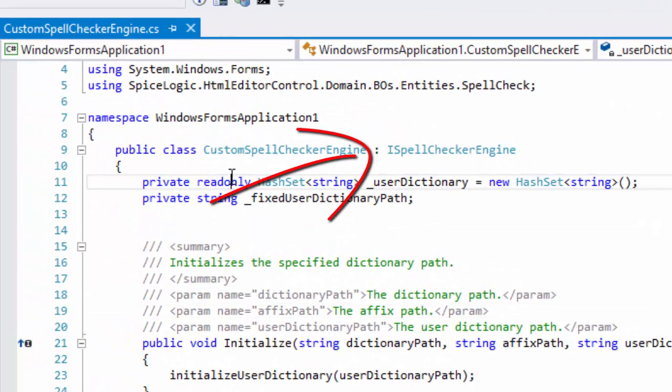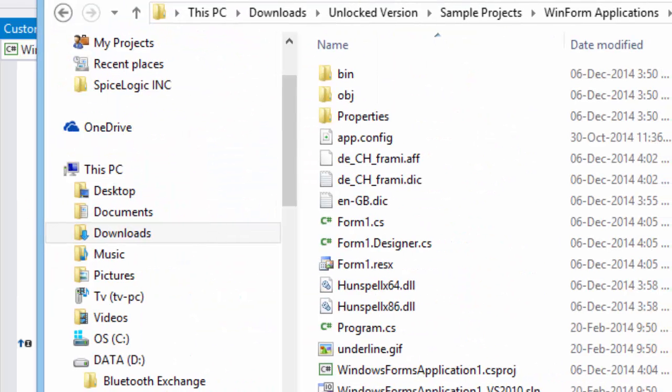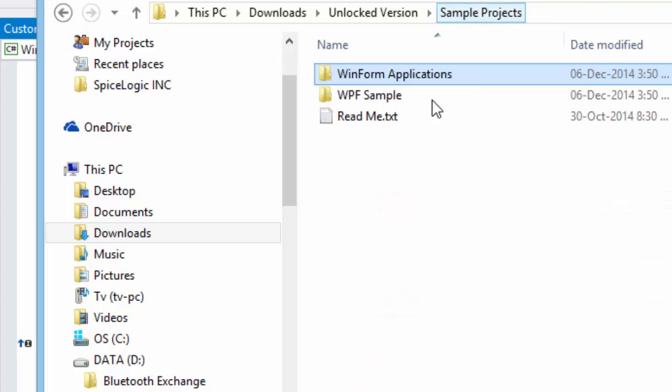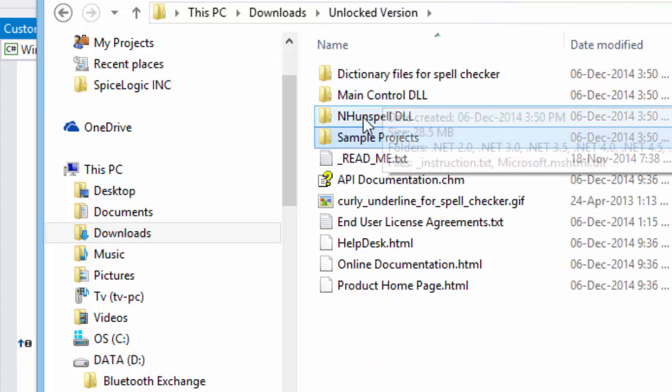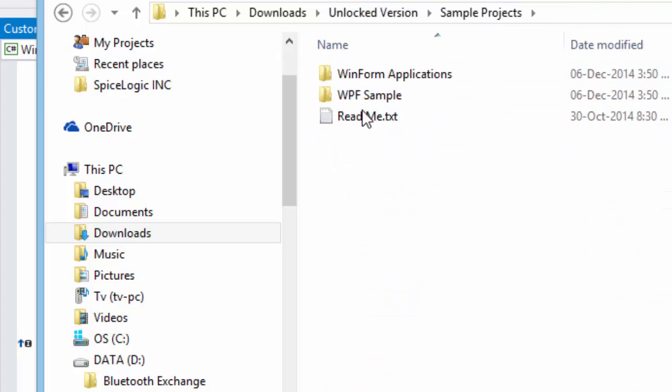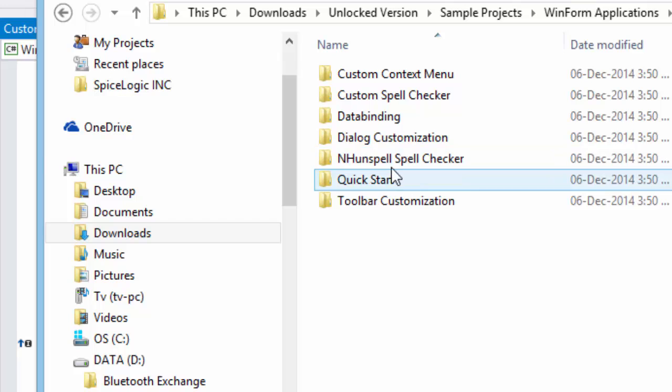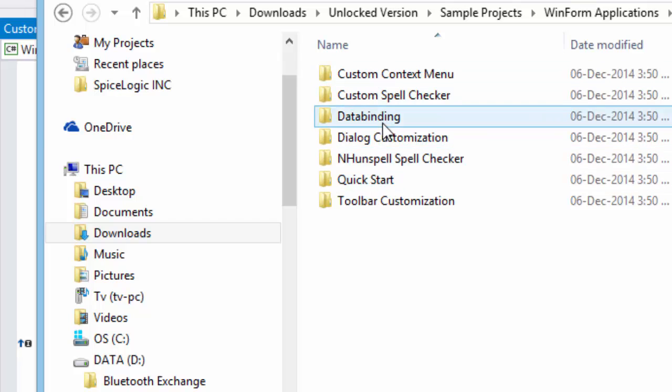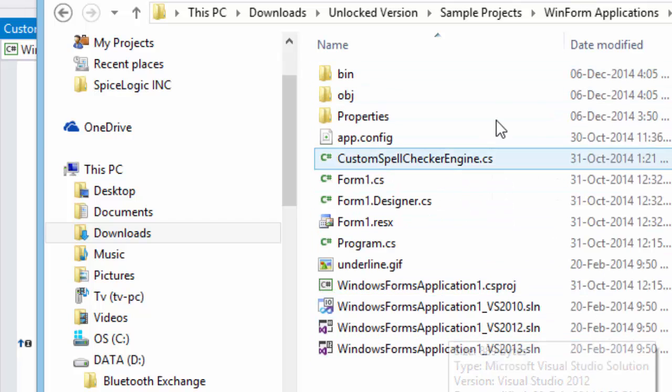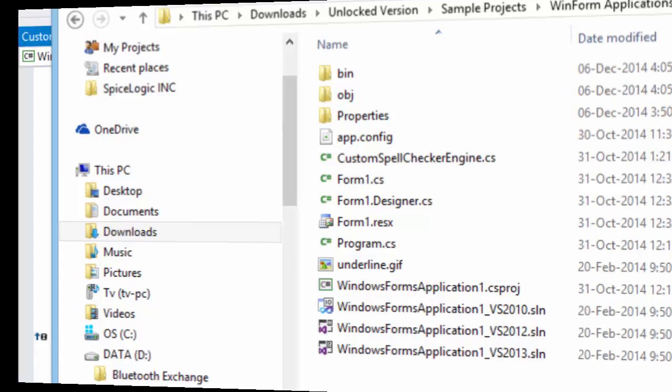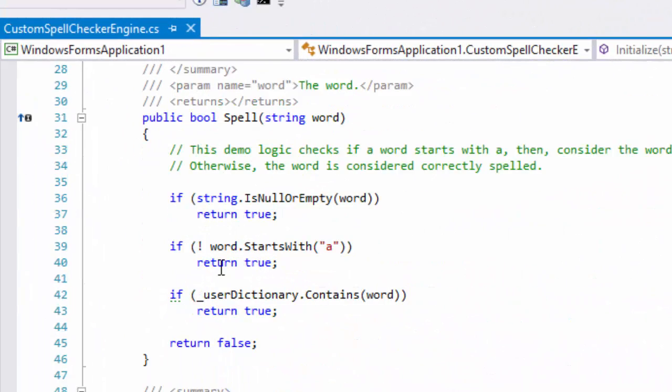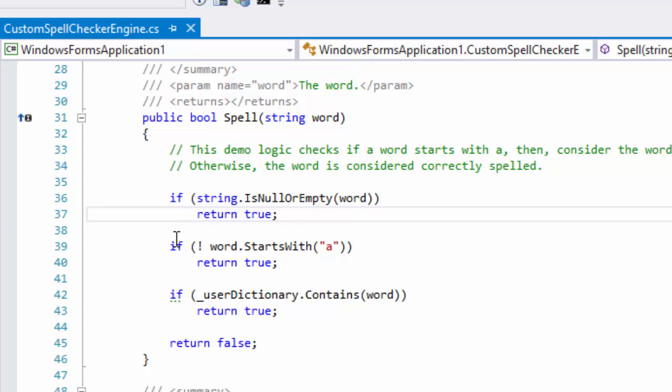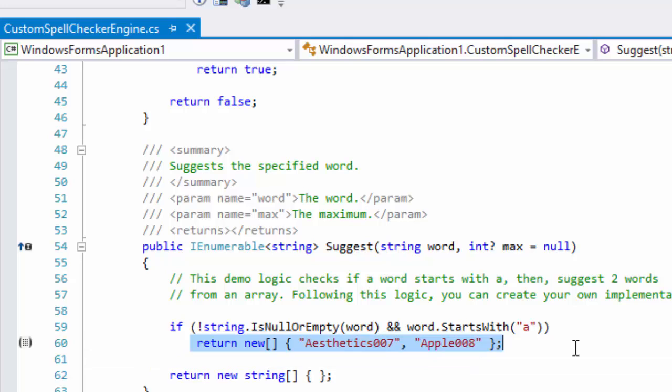Please check the sample project in the download package and you'll see a ready example project for Custom Spellchecker. We've provided a sample implementation of the interface iSpellcheckerEngine so that you'll understand how to change that to host your own Spellchecker. In our demo custom implementation, we programmed it so that if a word starts with A, then it is a wrong spelled word. In that case, provide two suggestions.